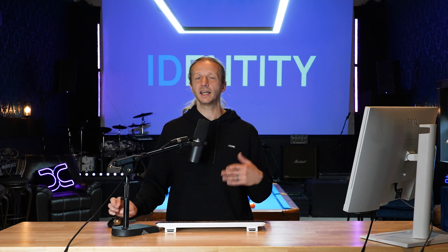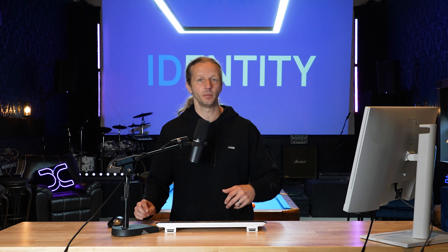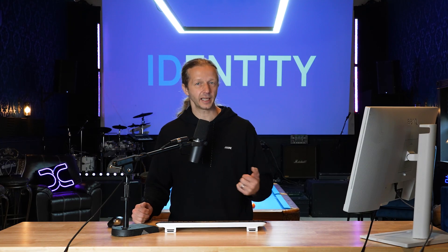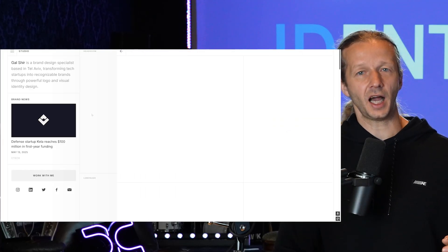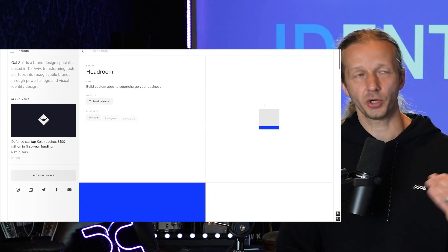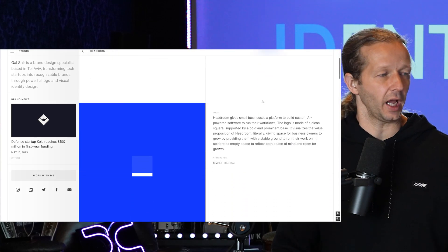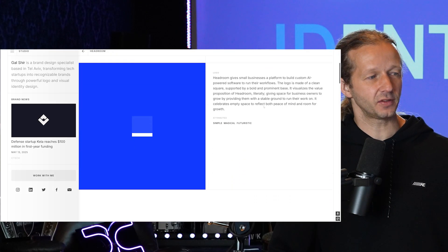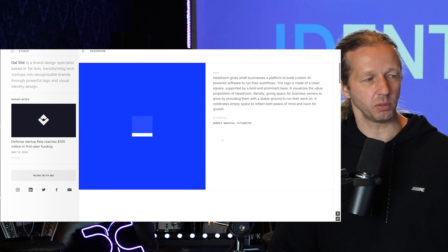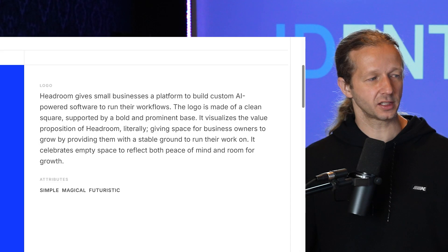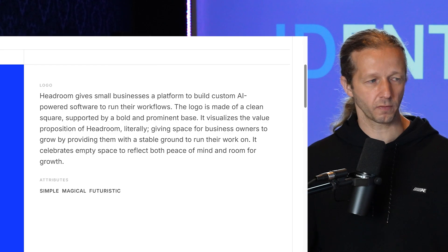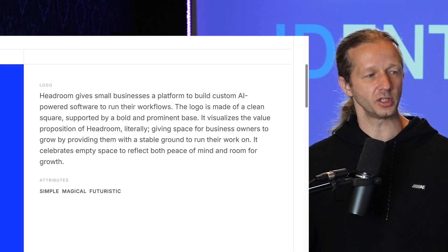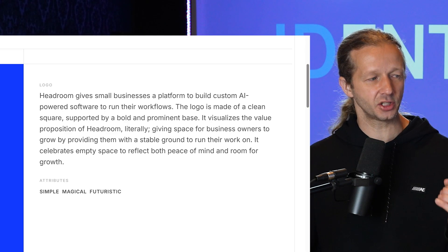This is an identity design by designer Gal Sure who designed this for a company called Headroom. Headroom gives small businesses a platform to build custom AI-powered software to run their workflows. The logo is made of a clean square supported by a bold and prominent base.